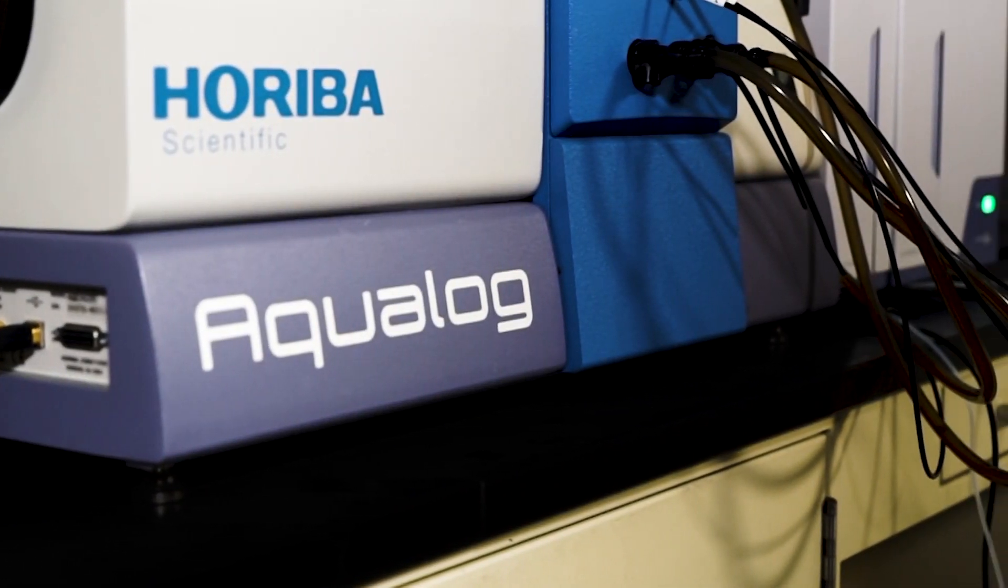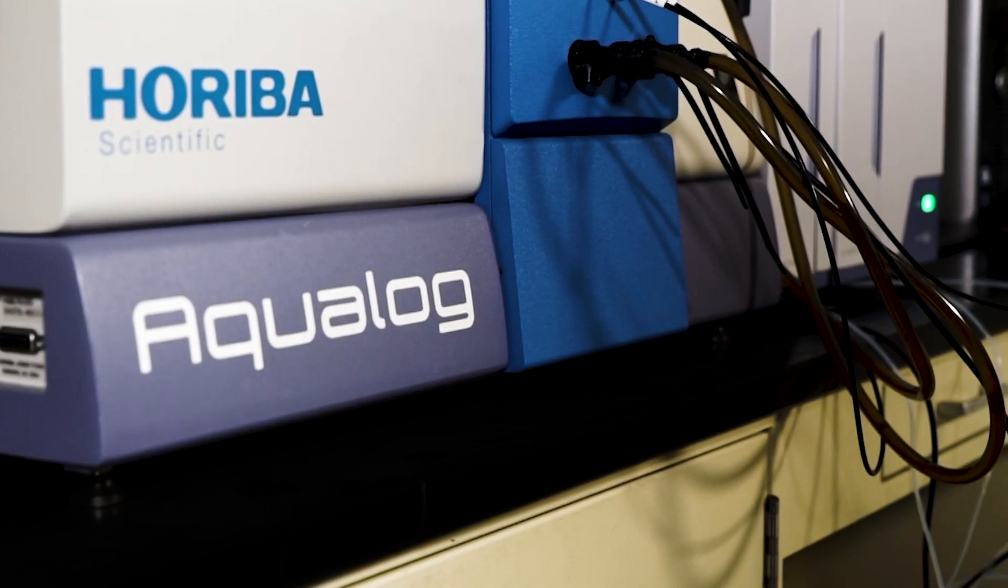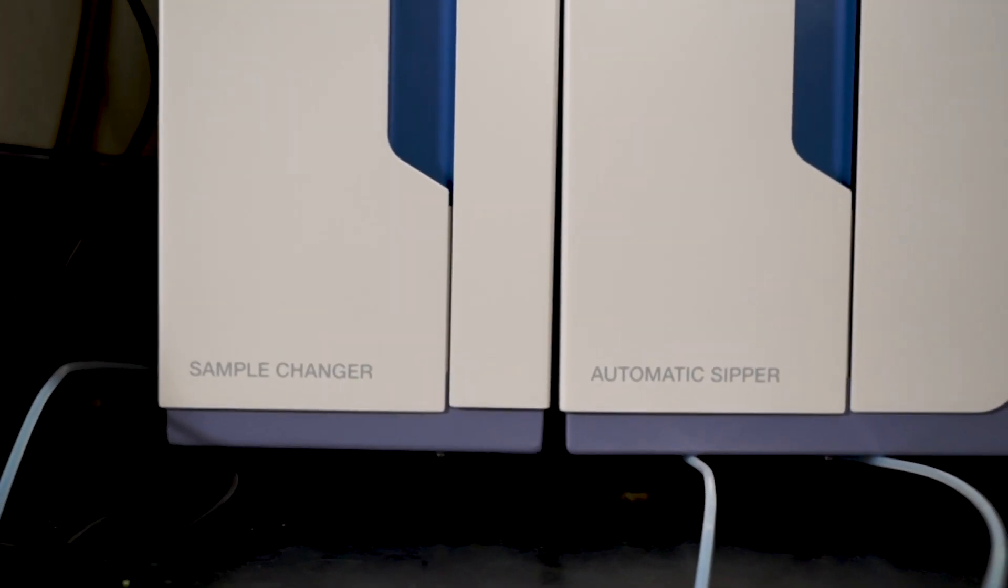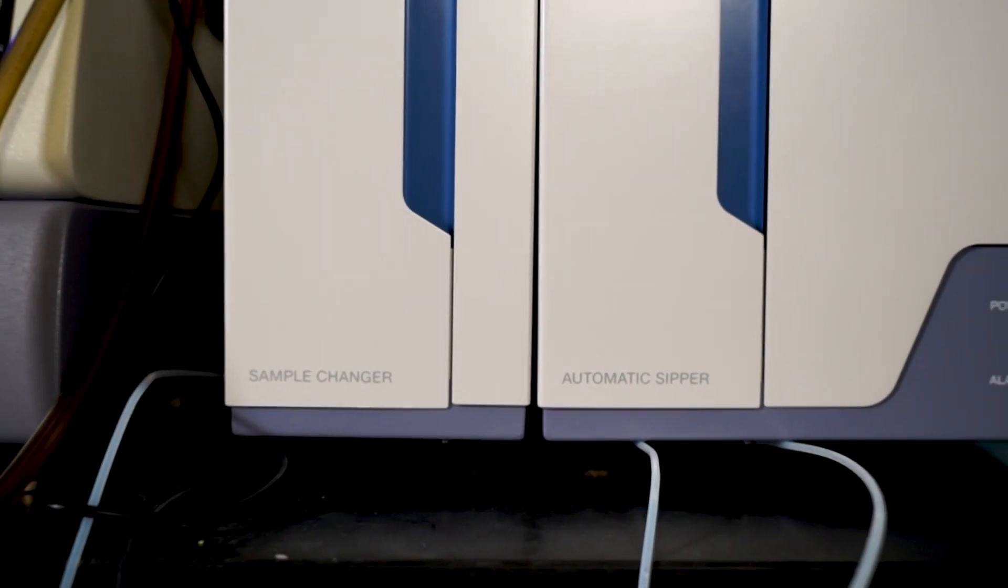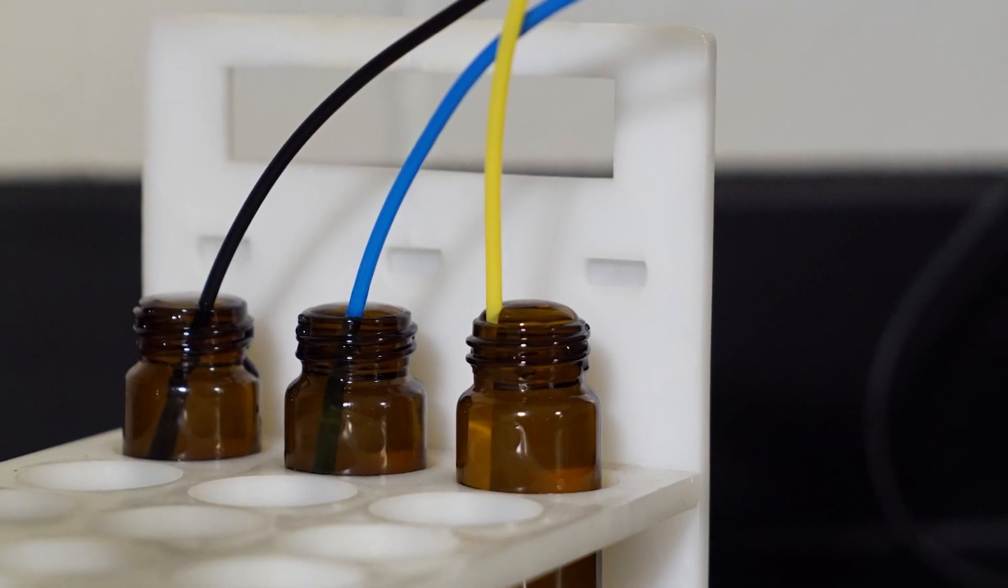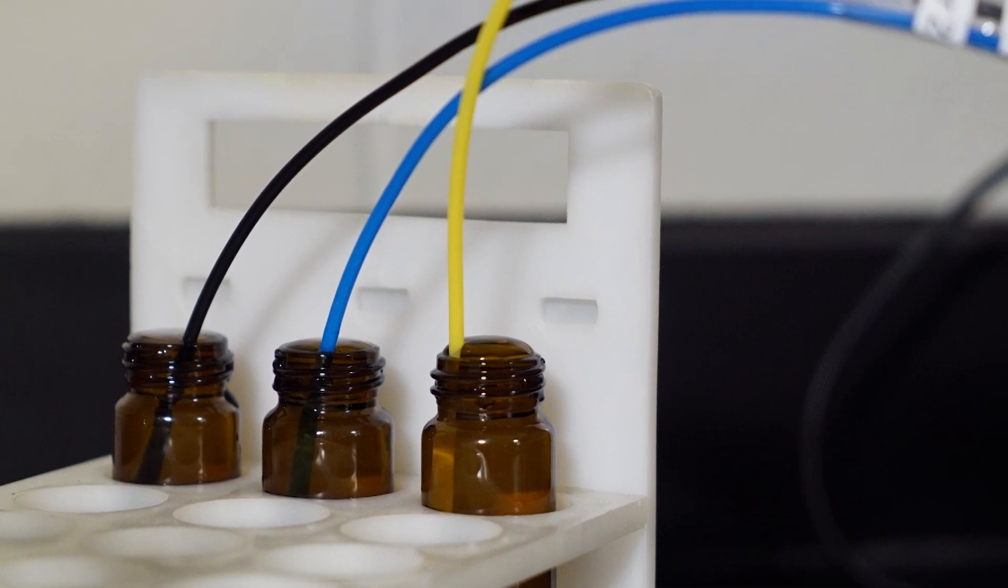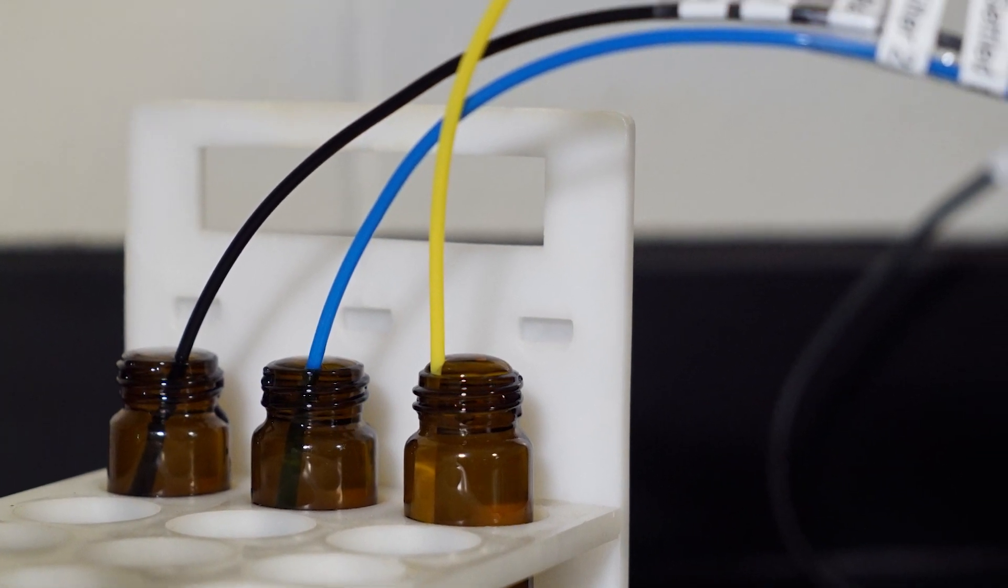Meet Sipper and Datastream, two new tools from Horiba Scientific for an entirely automated, hands-free, worry-free Aqualog package.